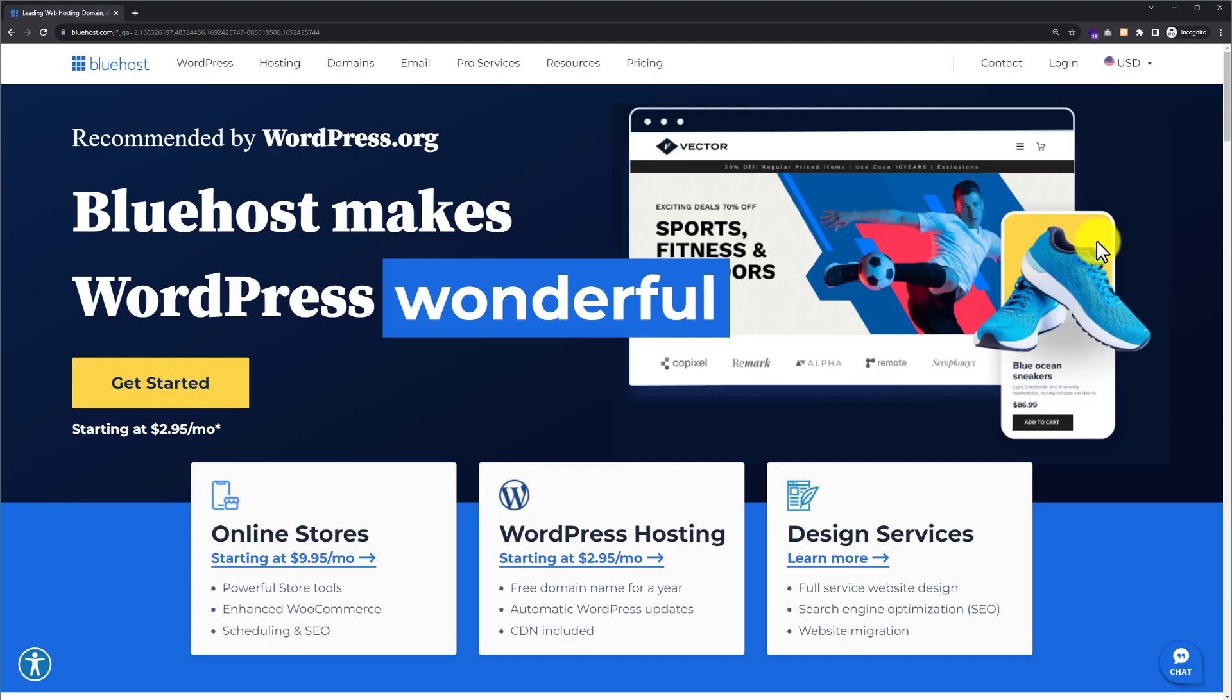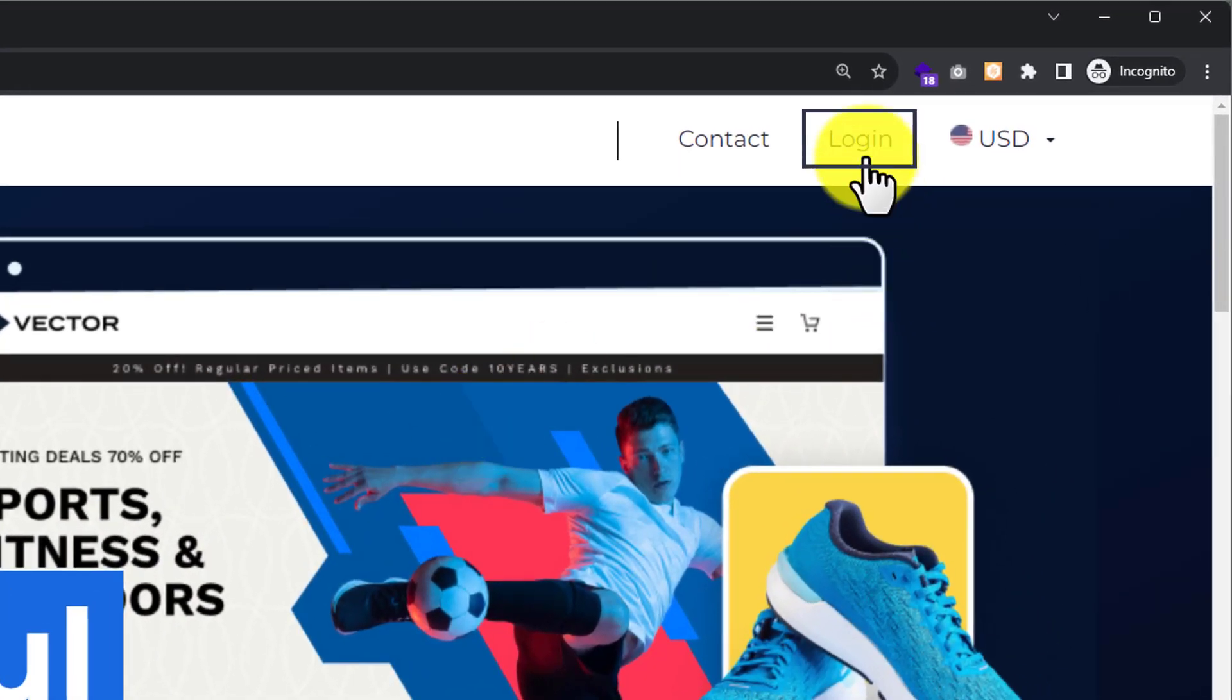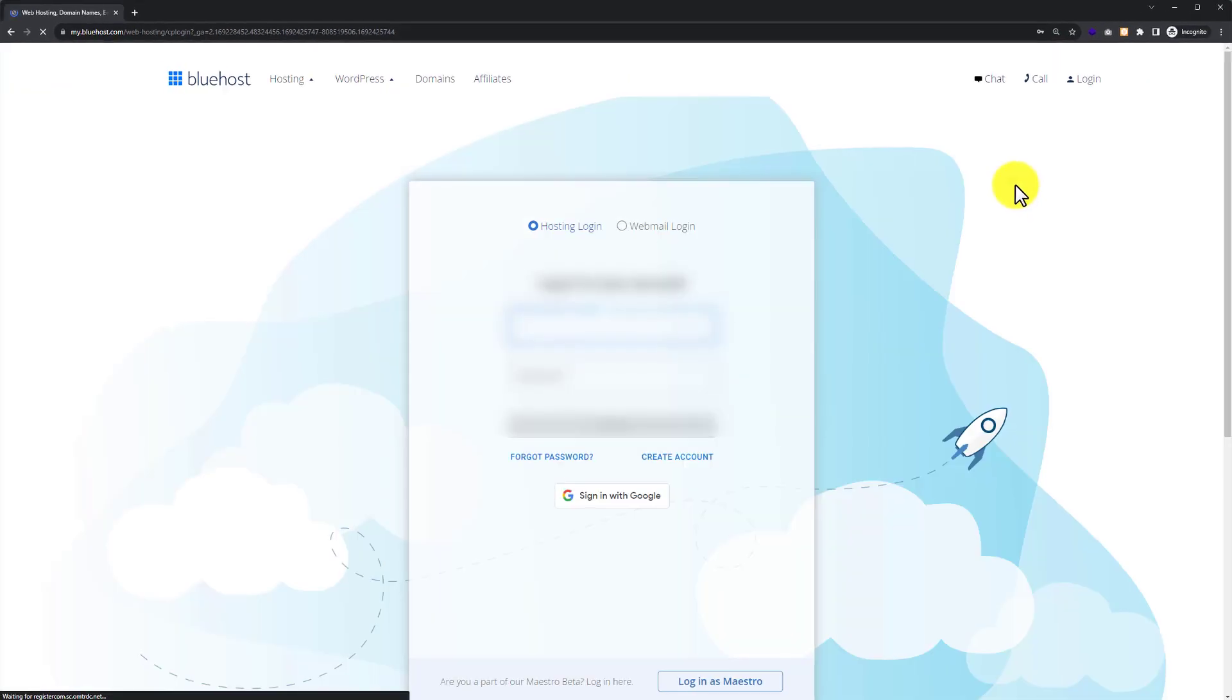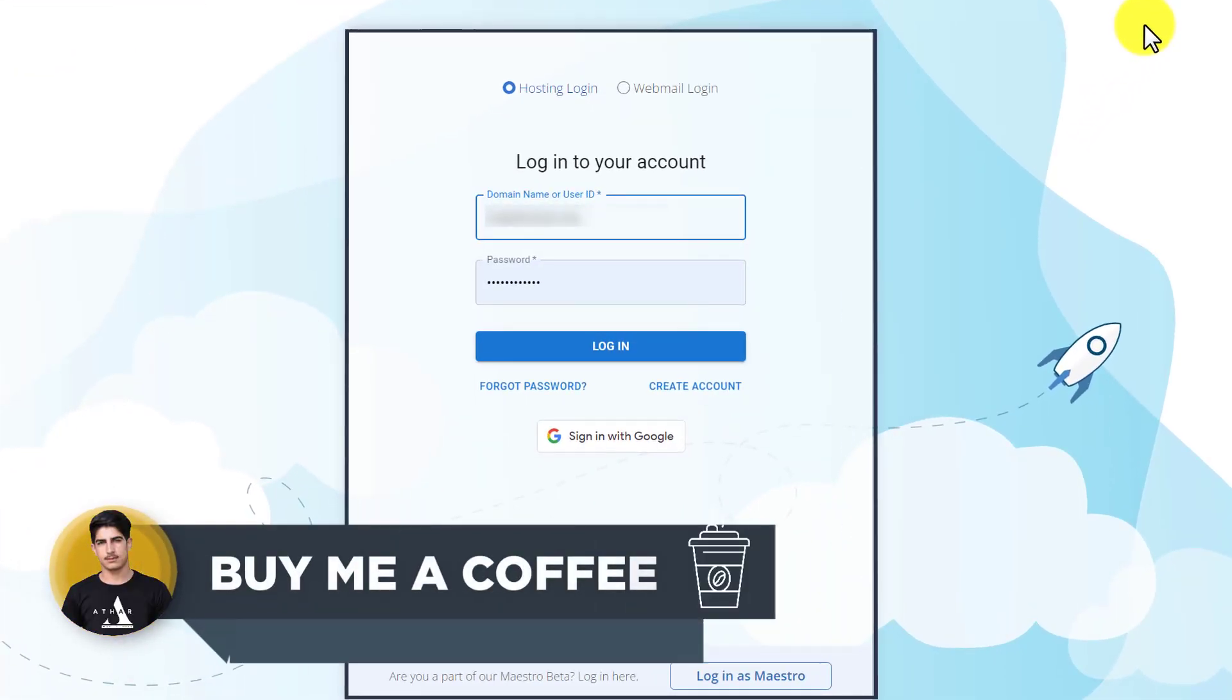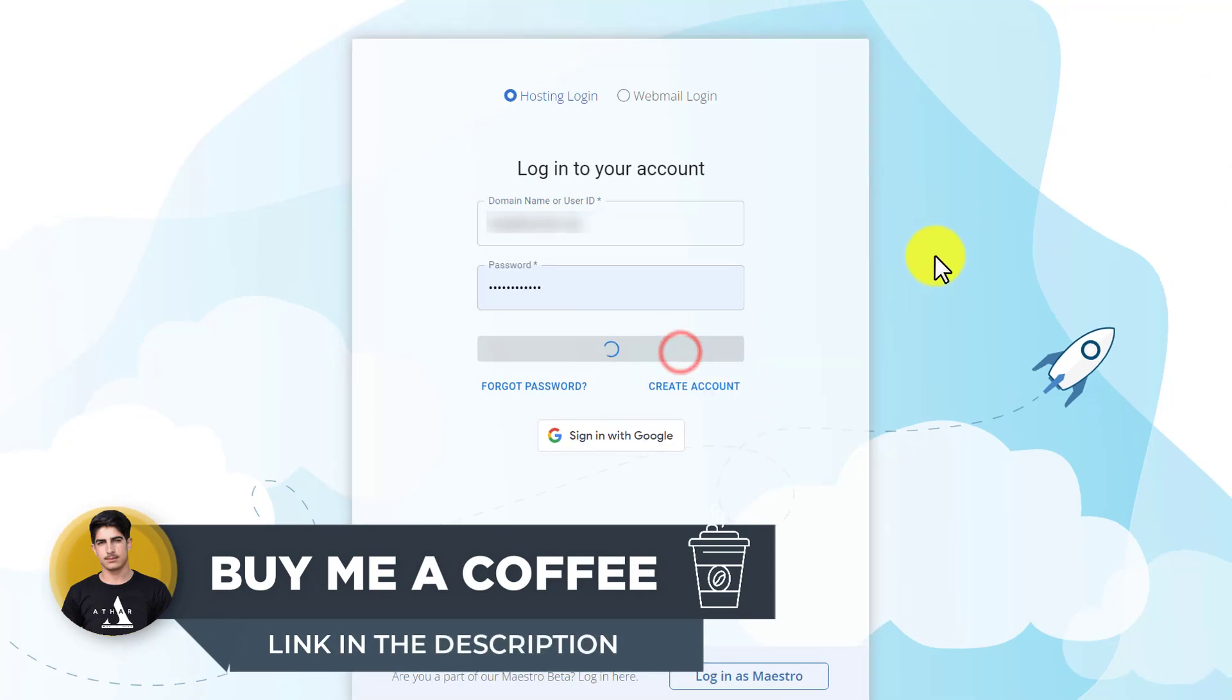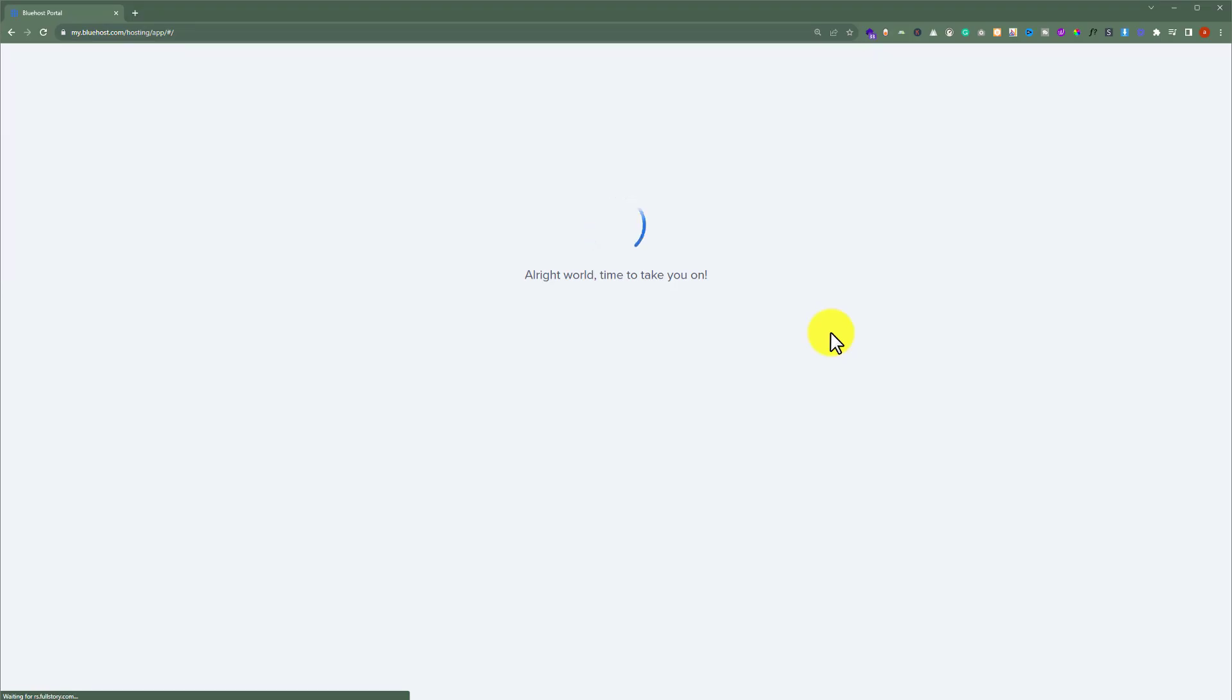To publish our WordPress website on Bluehost, at first we need to login to our Bluehost portal. Go to bluehost.com and then from the top menu click on login. Now here you need to enter your Bluehost account username and password and then click on login again. And in this way you will be redirected to your Bluehost dashboard.